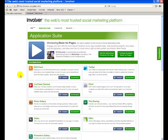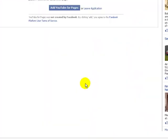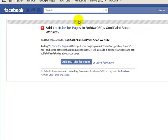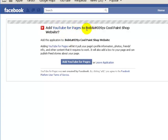You can use two free applications from Involver, so you can take a look at these and choose which ones you want to use. I'm going to use the YouTube channel option, so I'm going to click Install. I'm already logged in to a demo Facebook account, and basically it's just asking to add YouTube for Pages to my Facebook page — so I'll click Add this application.